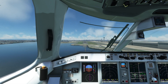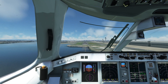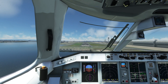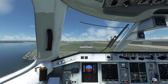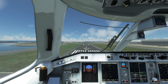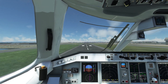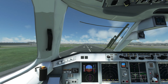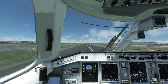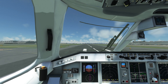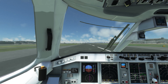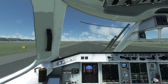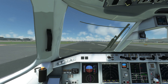On final, disengage the autopilot at around 400 feet and continue the approach manually. Disengage the autothrottle when close to the runway threshold and idle the throttles. Flare and touchdown, and auto brake will slow the aircraft down. You can then taxi off the runway.